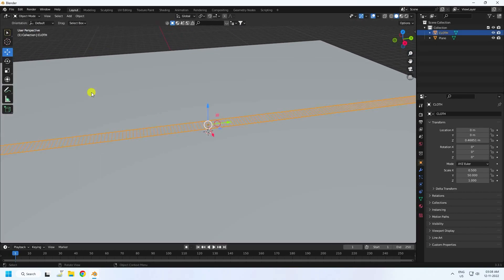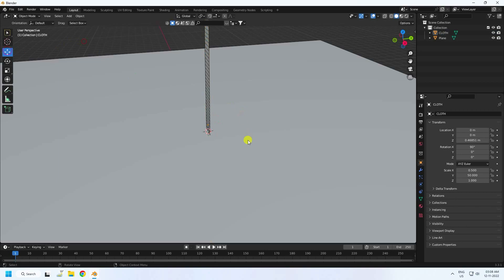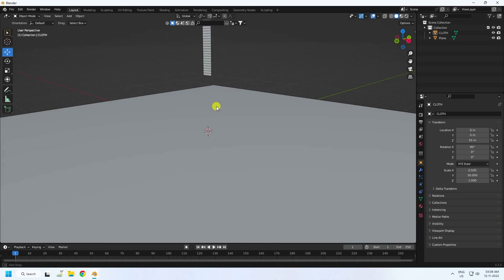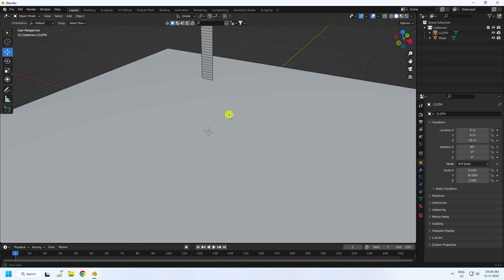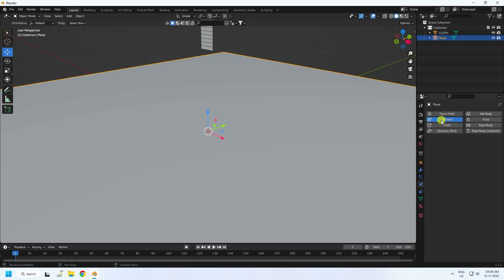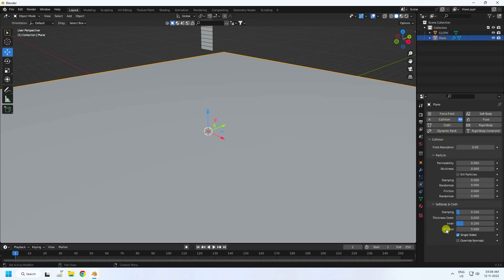Now rotate — go to X rotation 90 degrees. Go to the top view and see the size is like 55. It looks really good. Now I'll apply the cloth and collider effect.